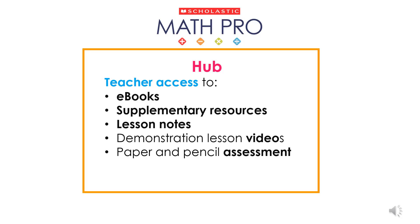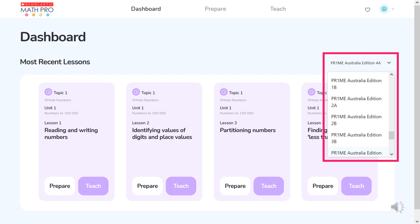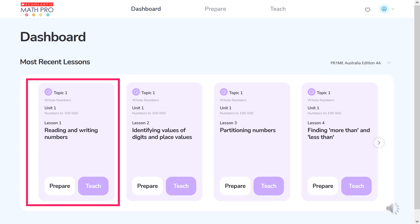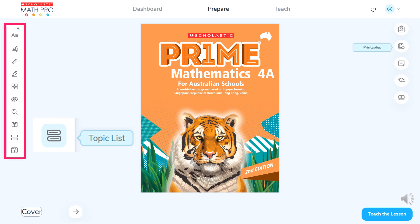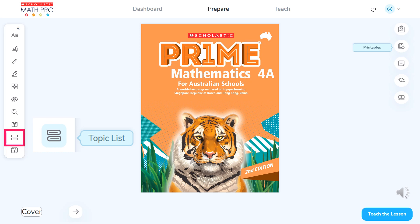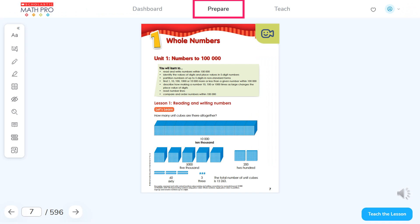Let's take a look at the Math Pro teaching hub. After the introductory tour, the teacher will be taken to her dashboard, where she can check or change the Prime level selected. Then she may choose the lesson she wants to prepare or teach. The first time she clicks prepare, she'll be taken to the cover of the e-book. On the left of screen is the hub sidebar menu of digital tools, which includes the topic list — an easy way to find a specific lesson and go straight to it.